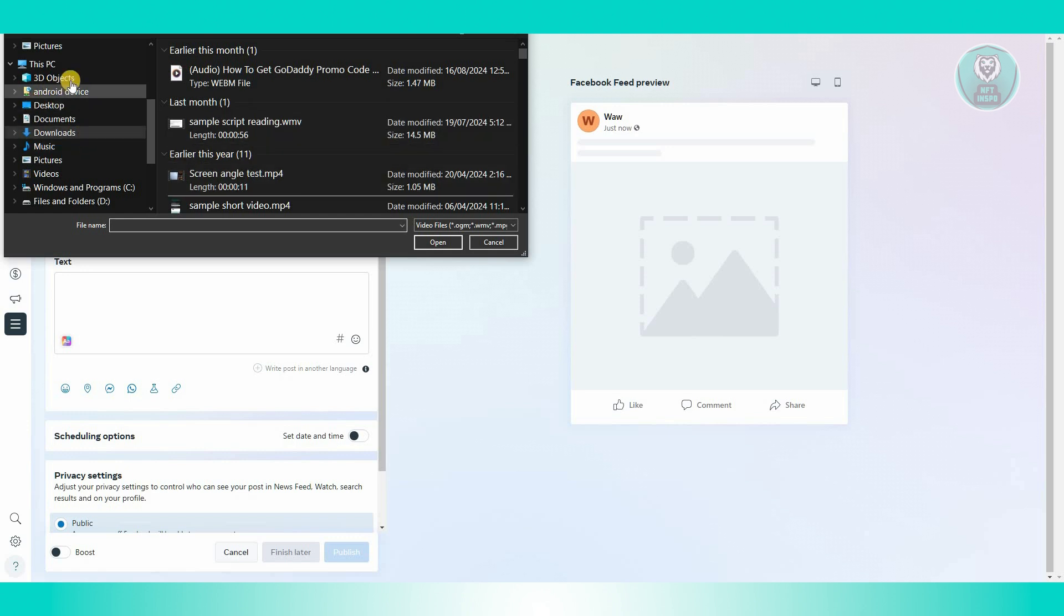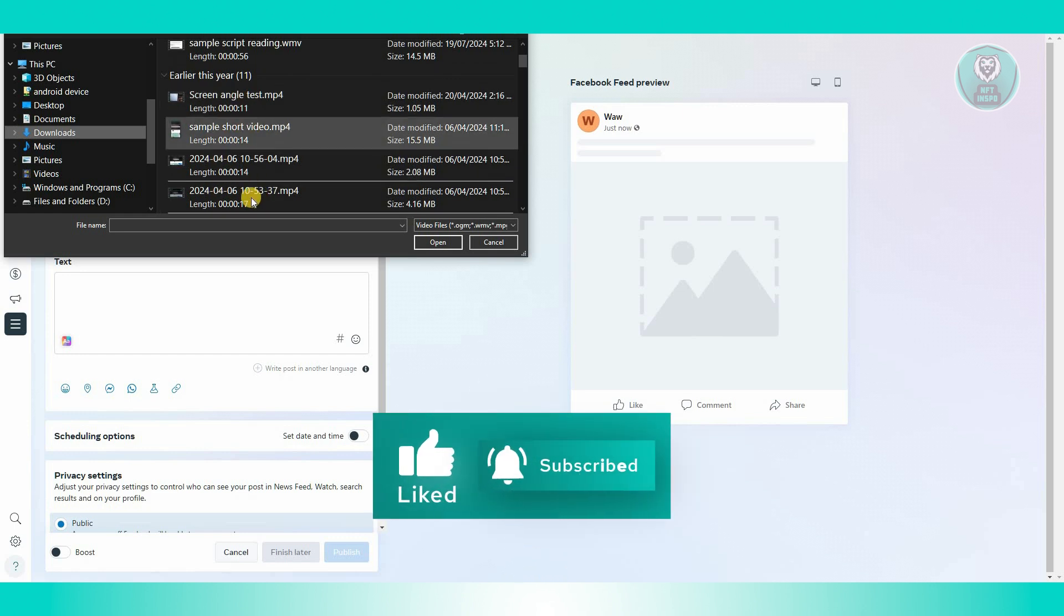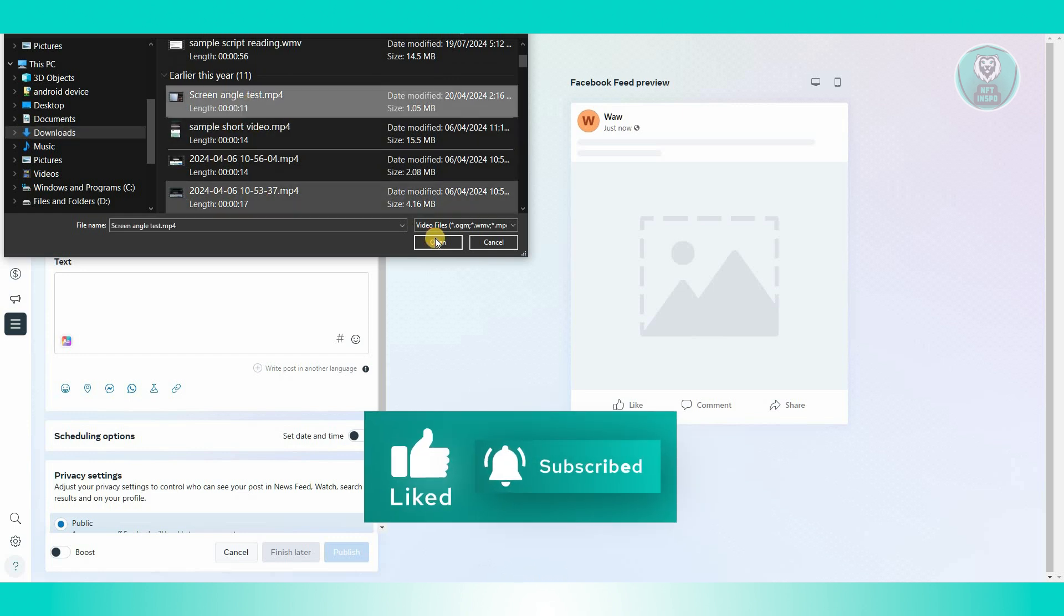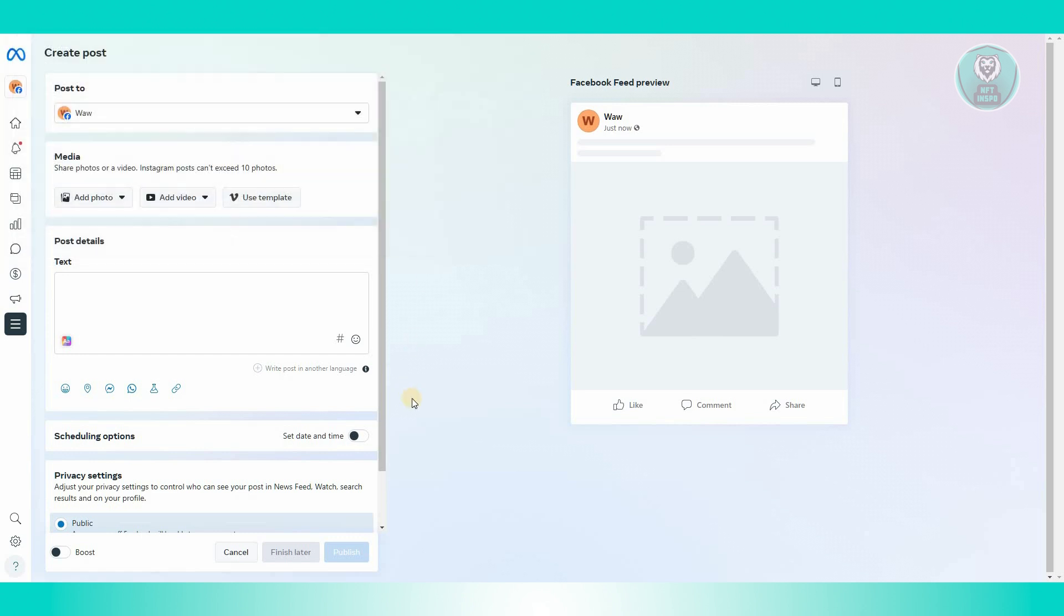For example, I want to go ahead and go to downloads and upload one of mine here. Maybe I want to use this one. Click on open.